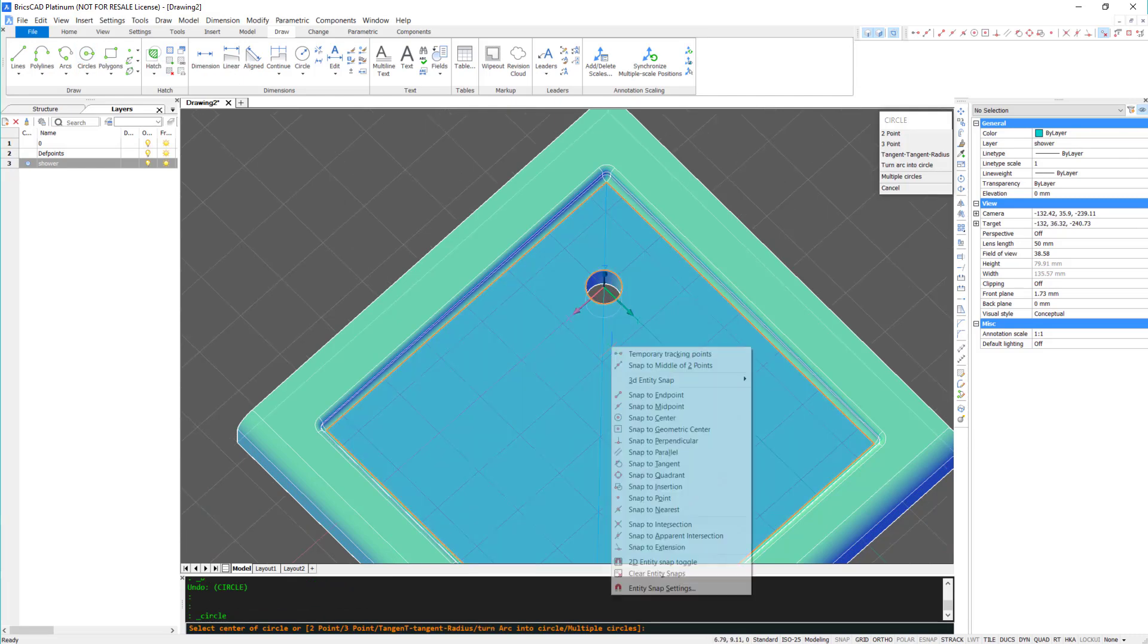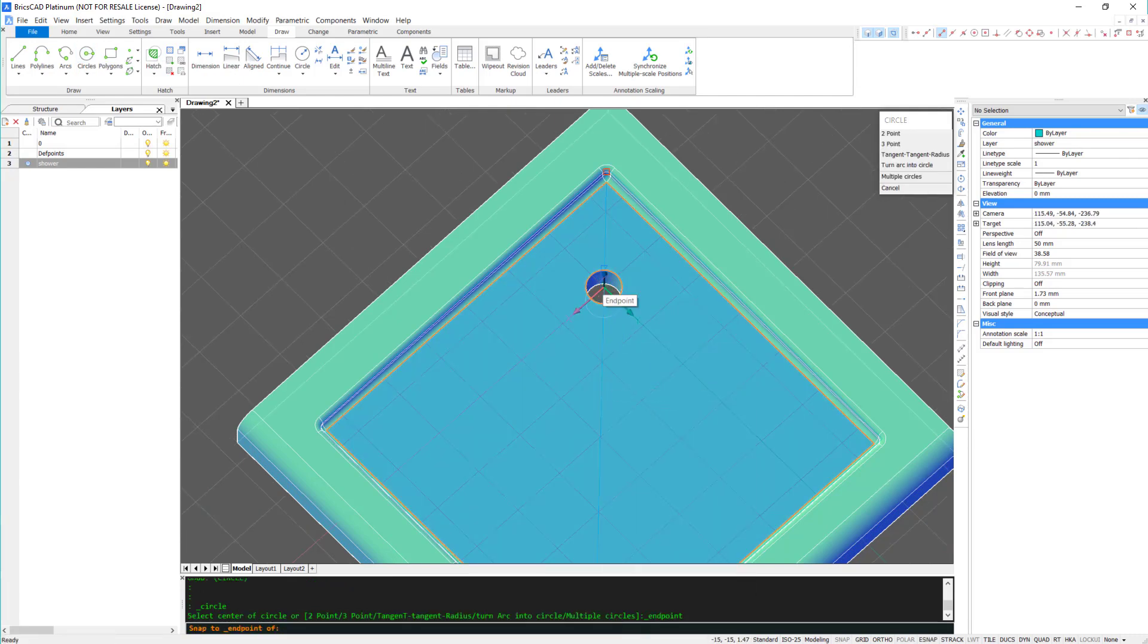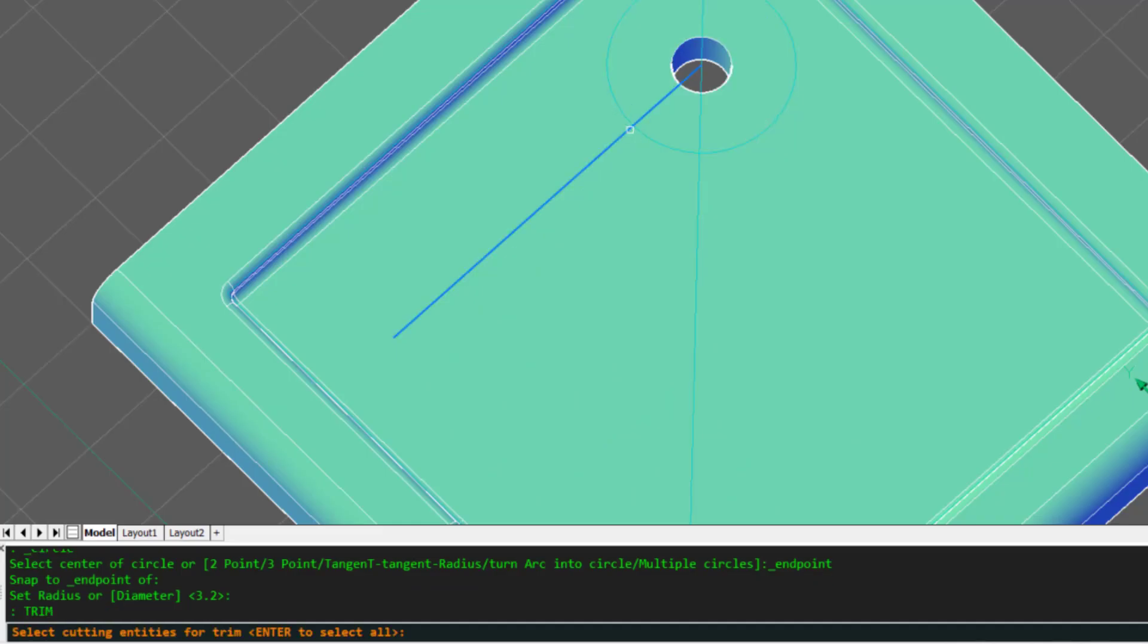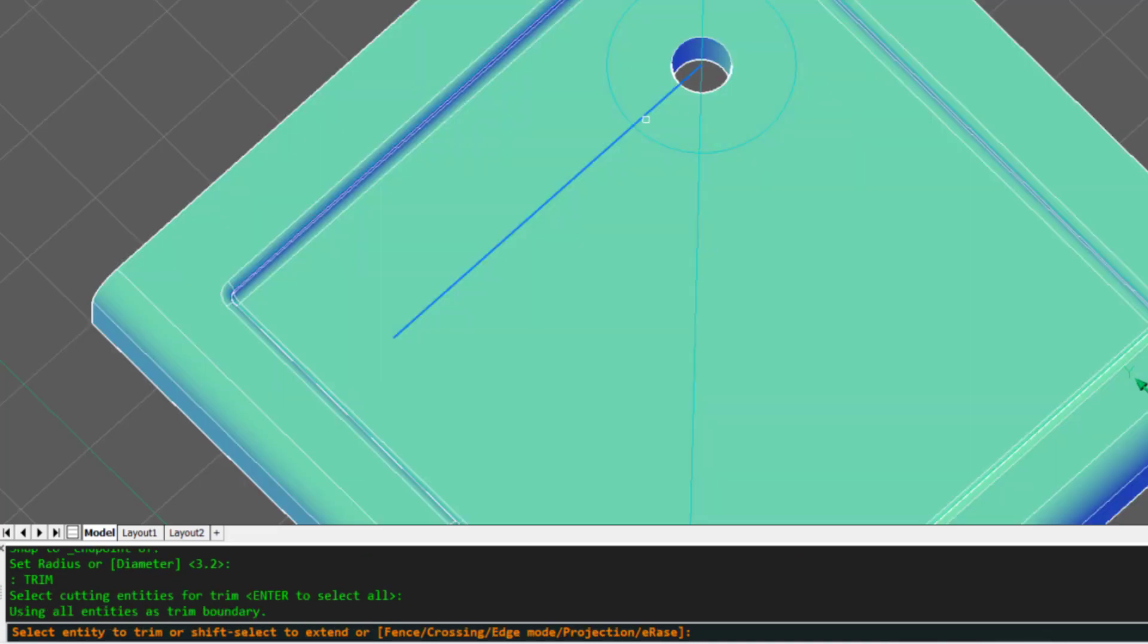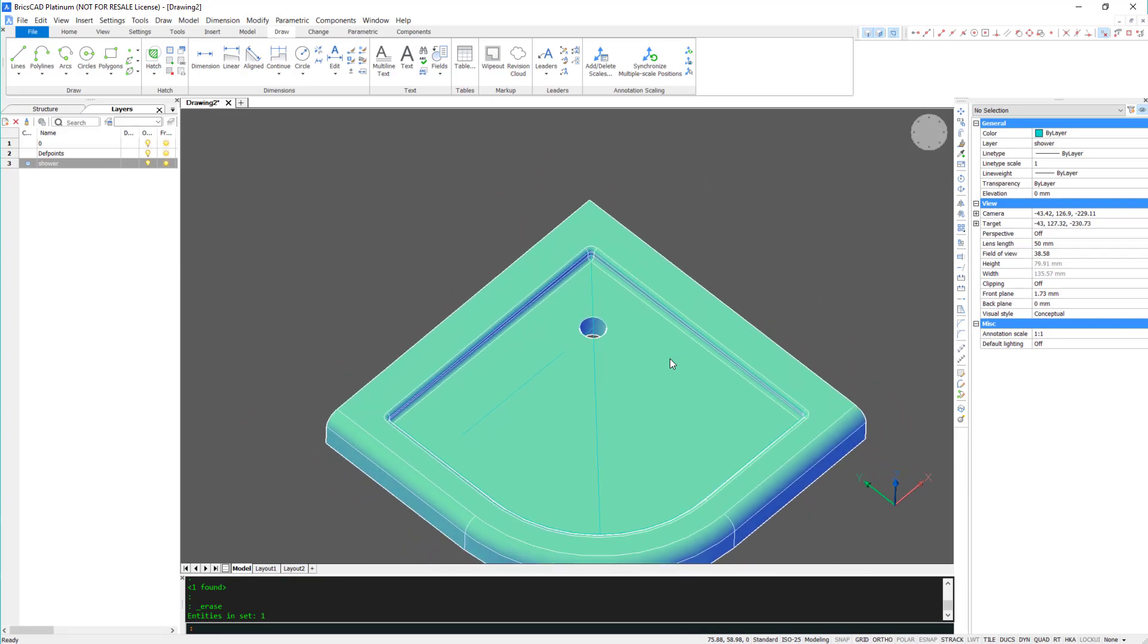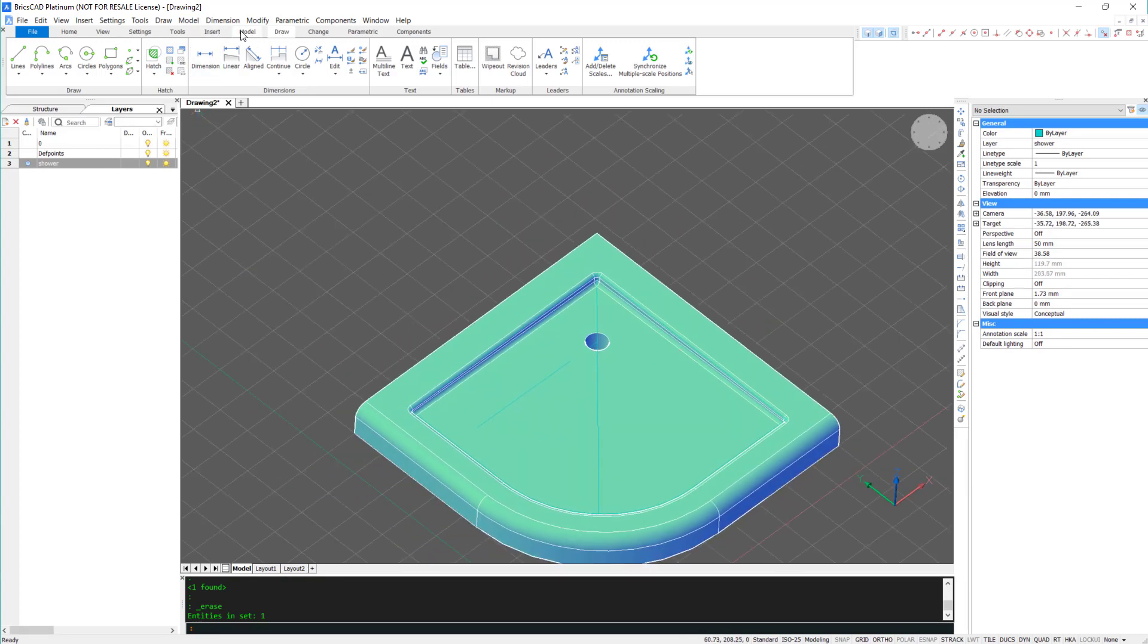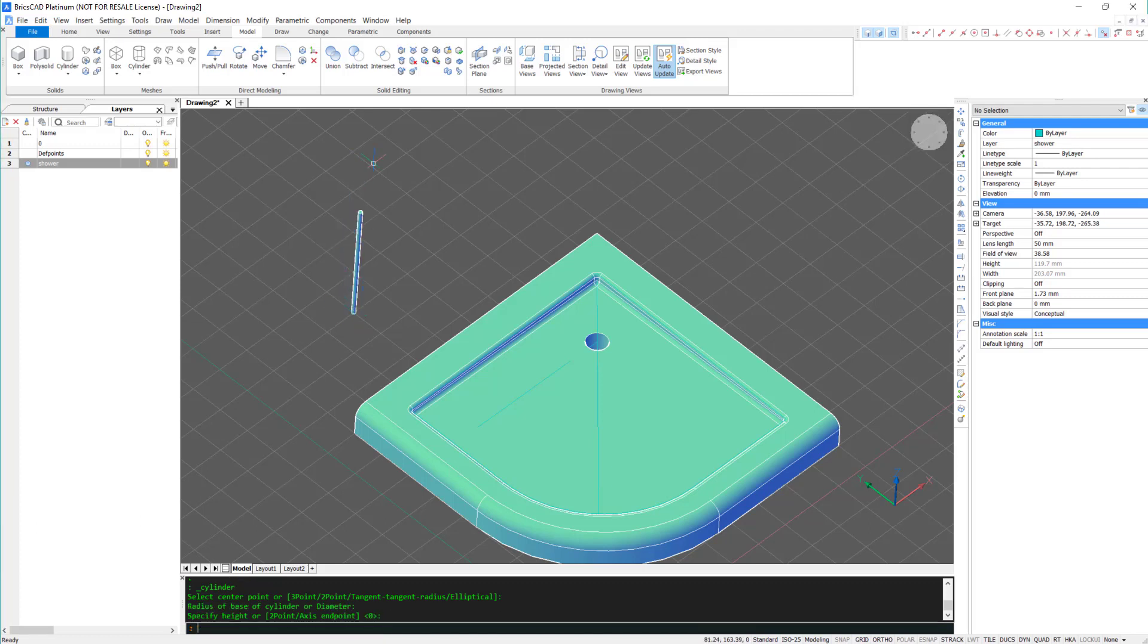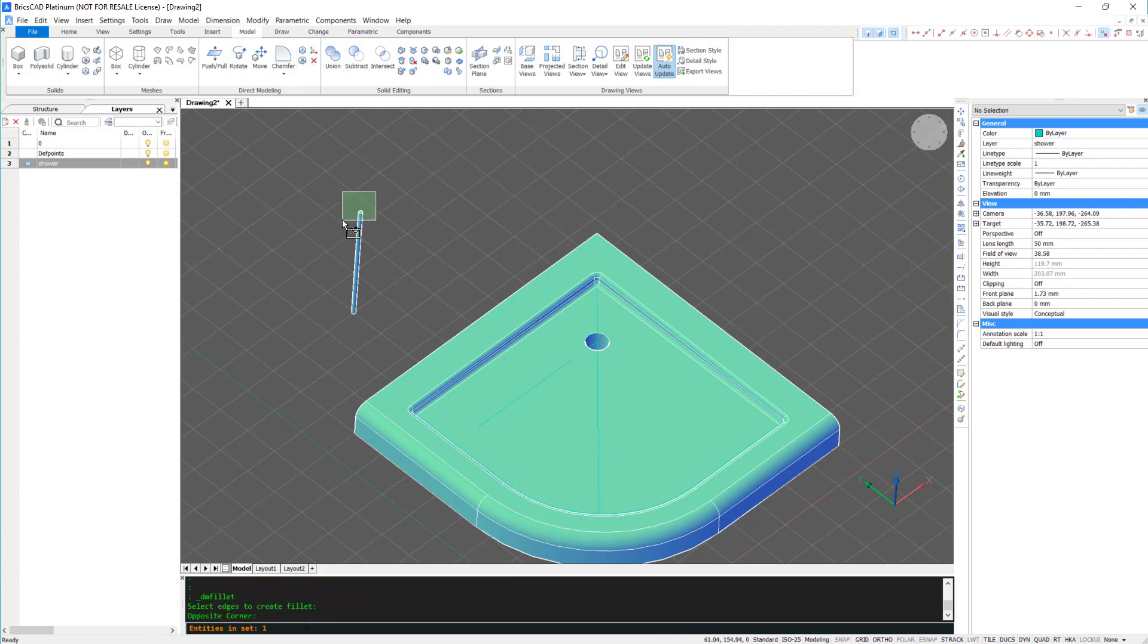And now I'm creating a circle. I'm going to use this as a trimming line. Over here, I'm going to draw a simple cylinder and apply a fillet to the edges.